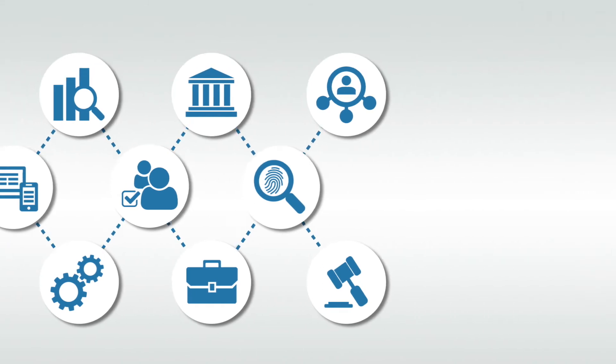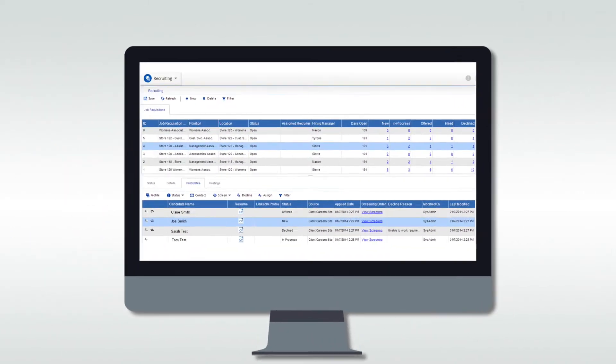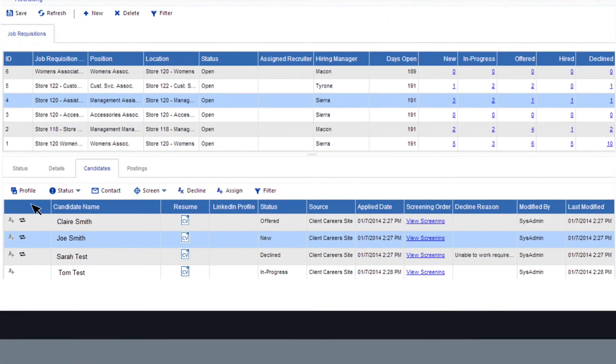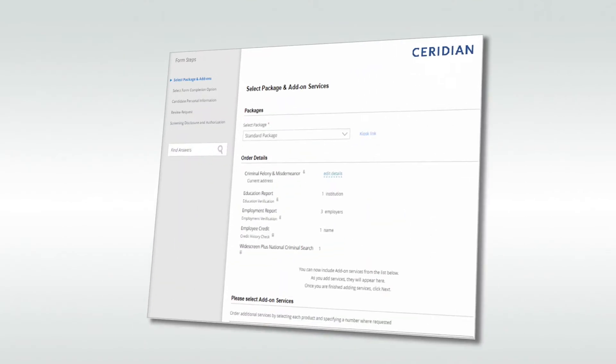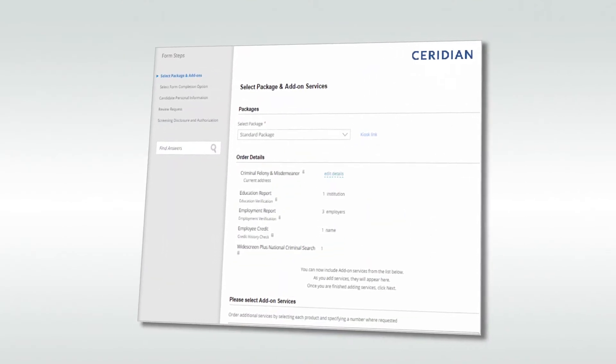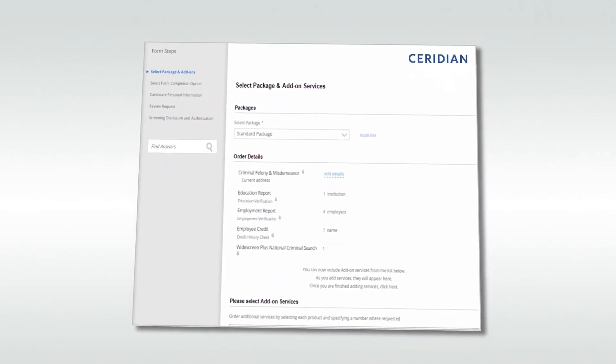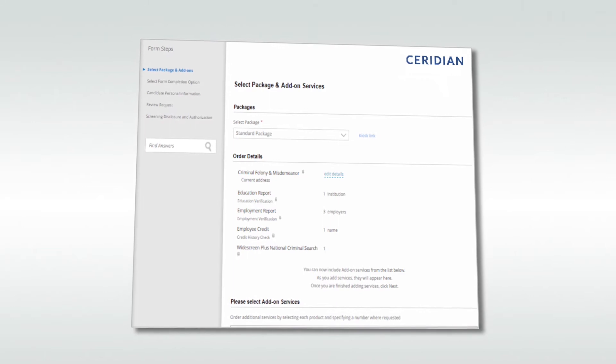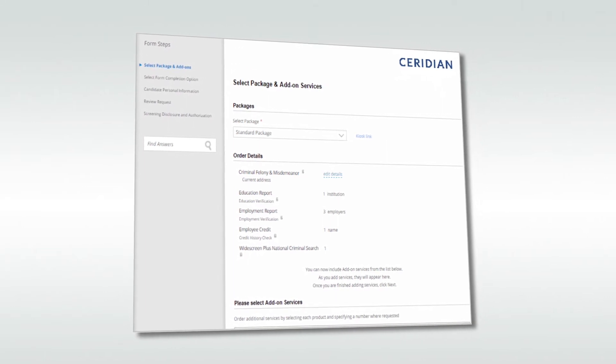From your Ceridian Dayforce dashboard, select the applicant from the candidate tab and click screen. The integration will automatically sign you into HireRight and take you to the package selection screen. Here you will select from a list of packages or a la carte services tailored for your account.